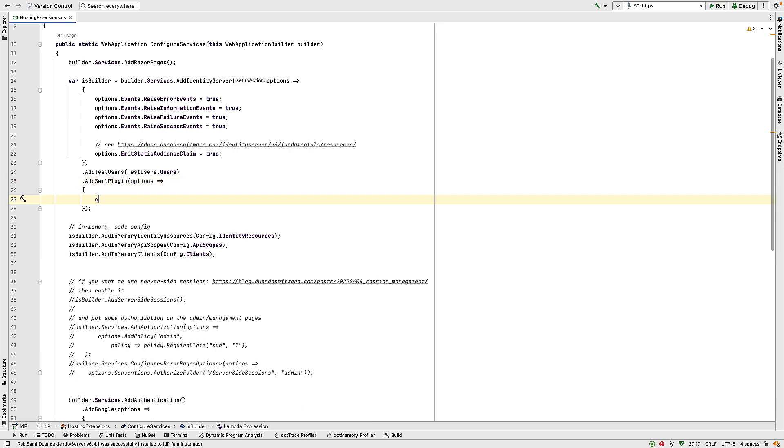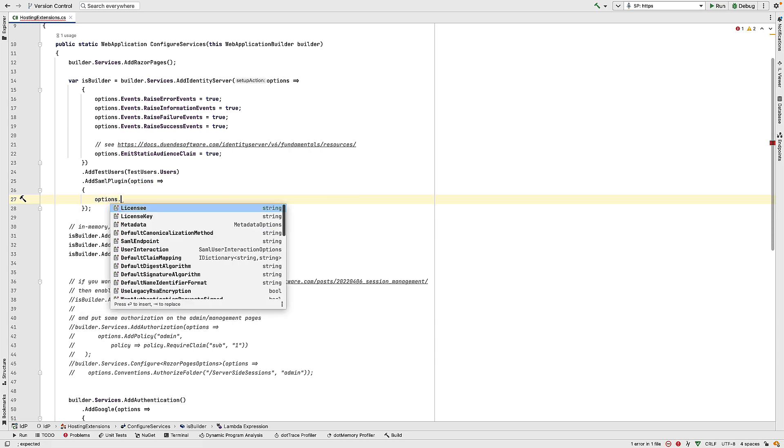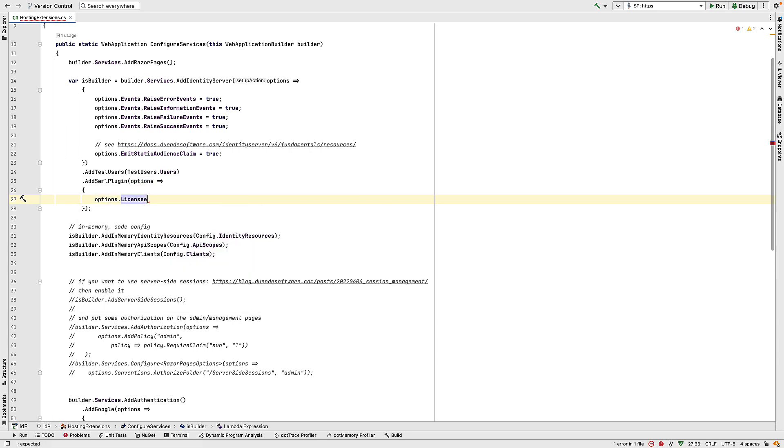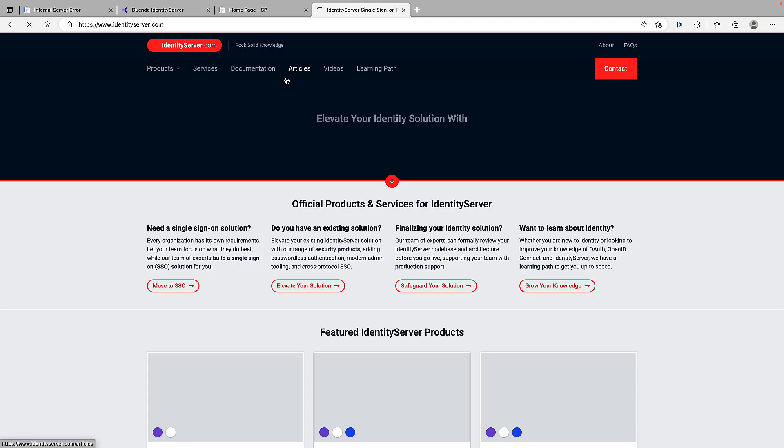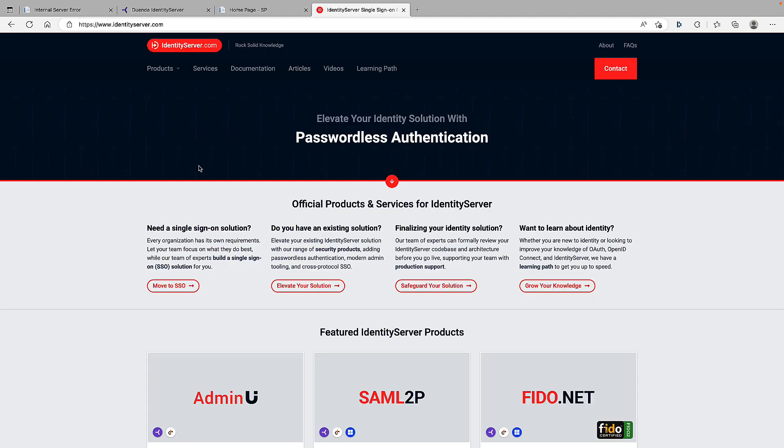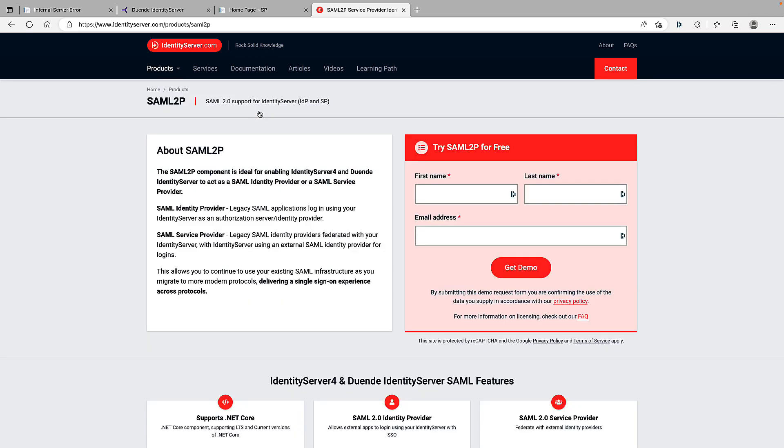We specify our license information. So I have my licensee, and that's going to be Demo. And we specify the license key. And just to emphasize here, you can get that license key from identityserver.com, products, SAML 2P. If you fill in this form, we will email you a demo license key that lasts for a month.